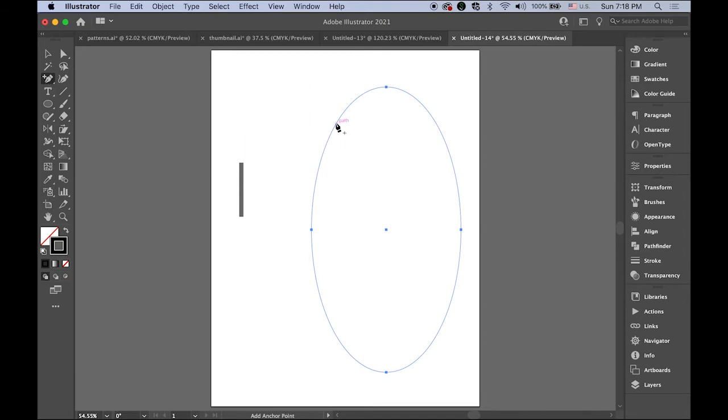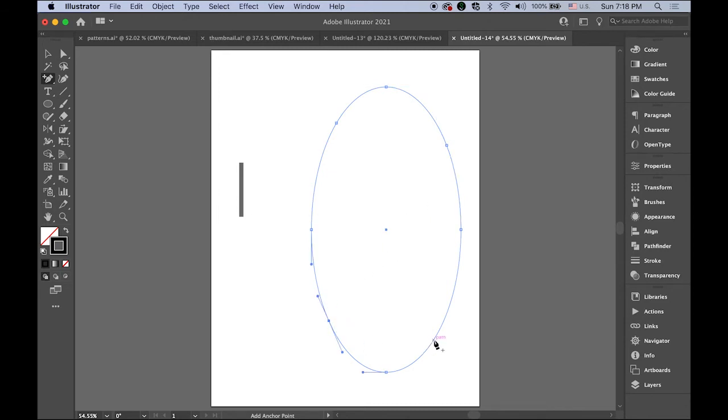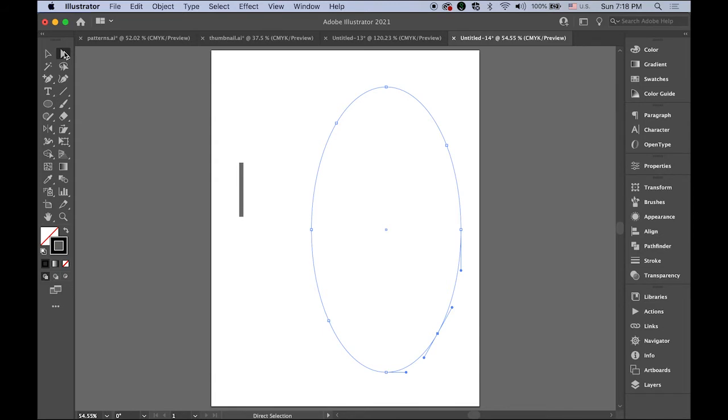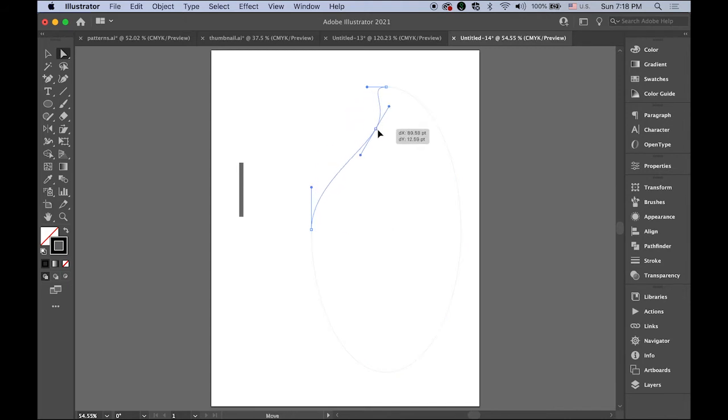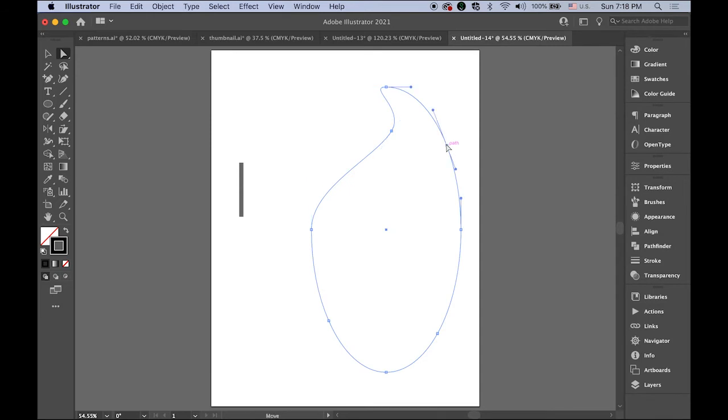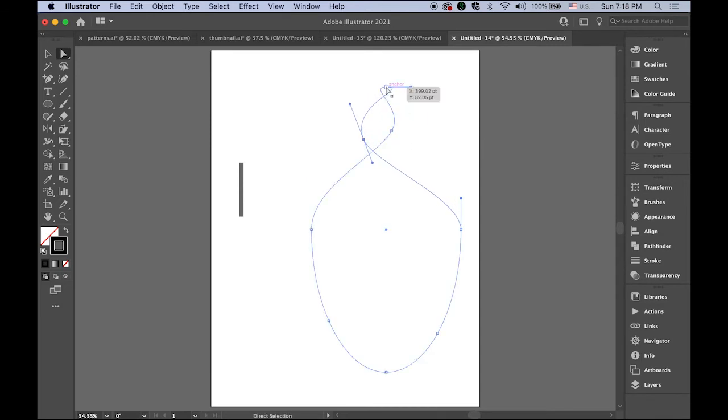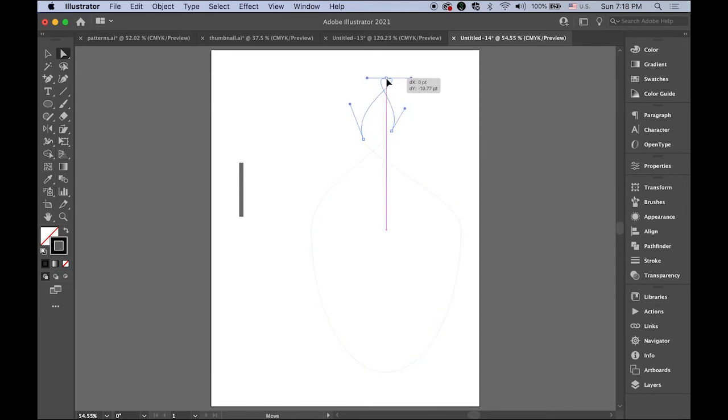Now choose your direct selection tool, the white arrow, and select the new anchor points. We're going to distort them. Let me move it to there, move this one to that point. I'm kind of twisting it like that, and this one I'll make fatter like that.